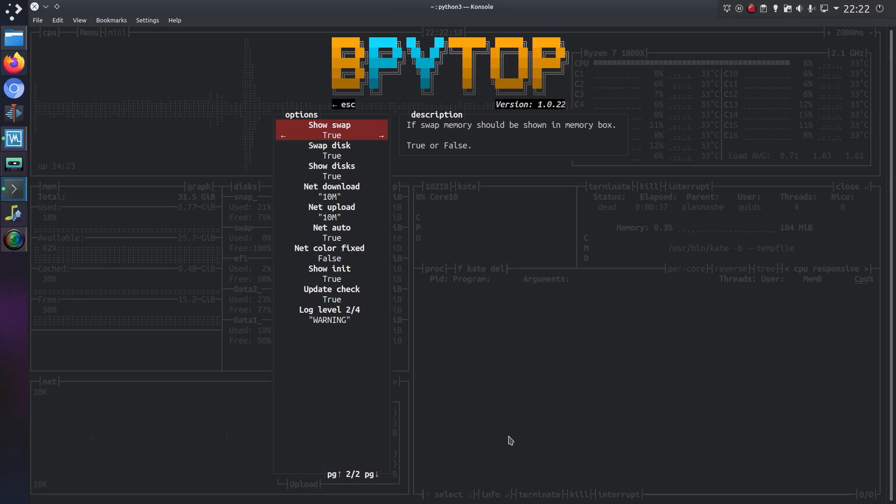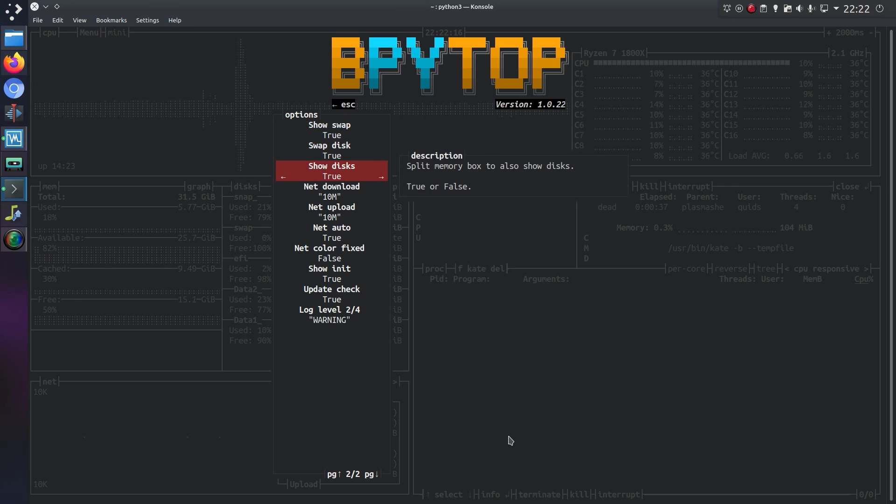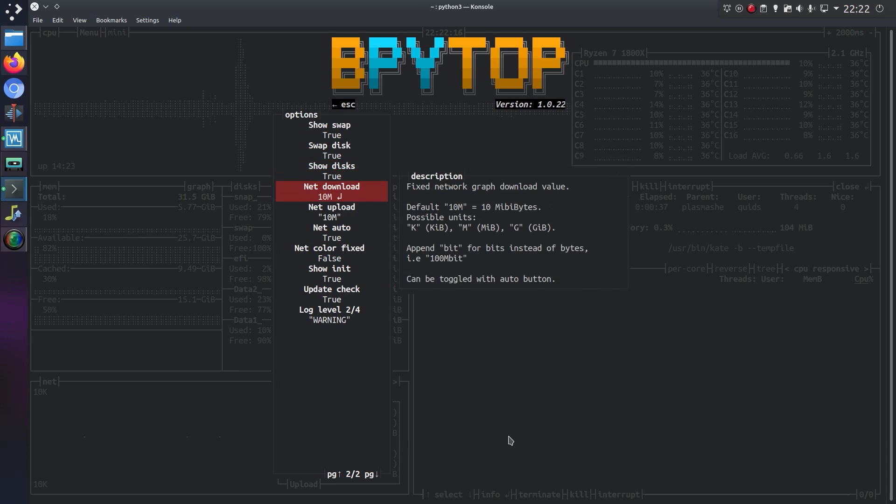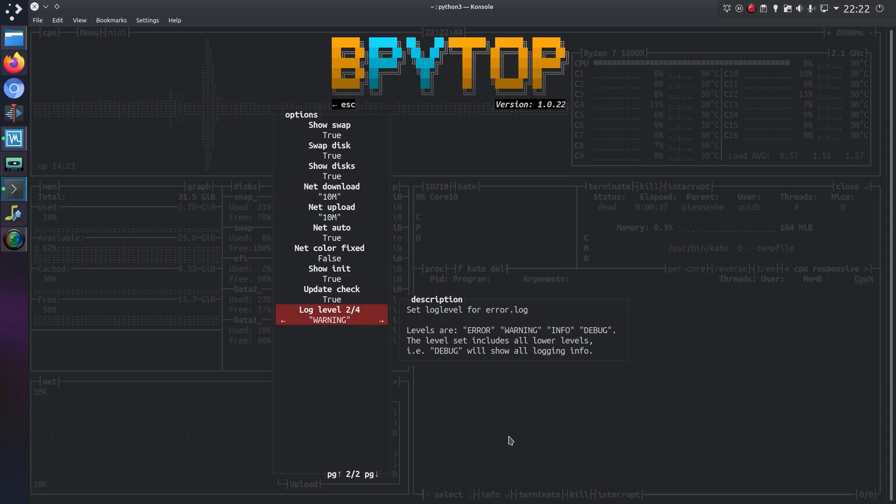Show the swap. Well, I don't have a swap disk in Ubuntu. And show the disk. And changing the graph sizes on the network usage. I left it all as a default. And the last one there is about the log level warning. You want to output in the error.log file.